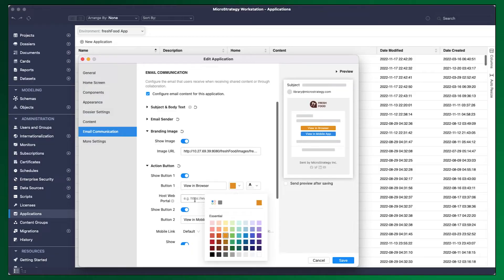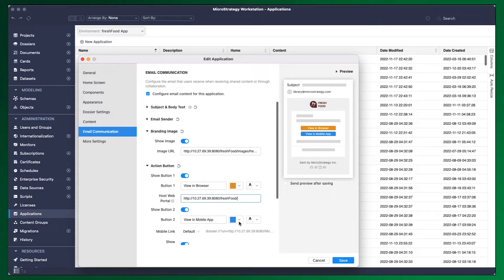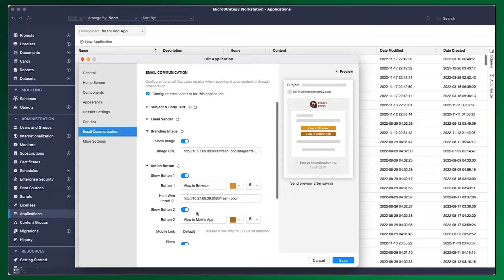If you're embedding a dossier in your own web application, you can configure the action buttons so that they link back to your host portal. And using Library's embedding SDK, you can easily integrate Library in your application to display the content or bookmark that was shared, completing the overall workflow.